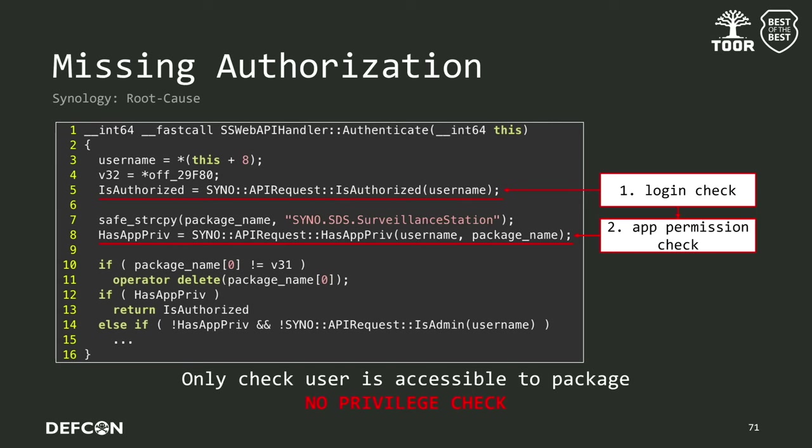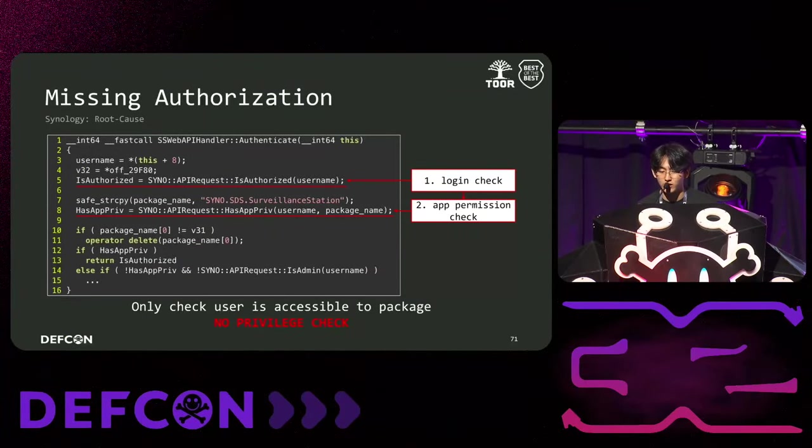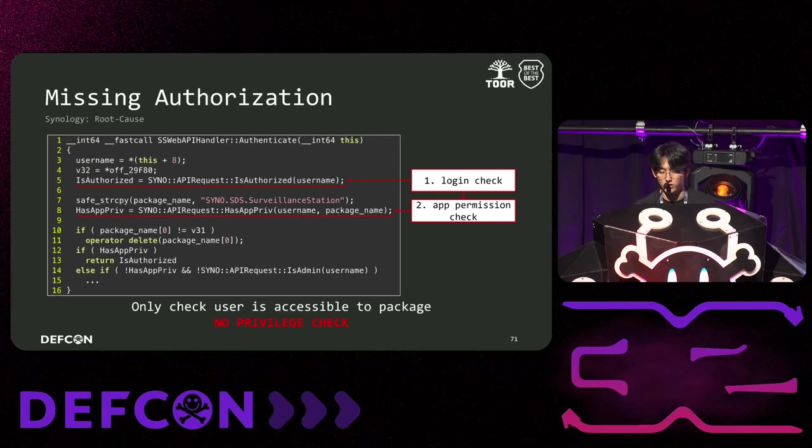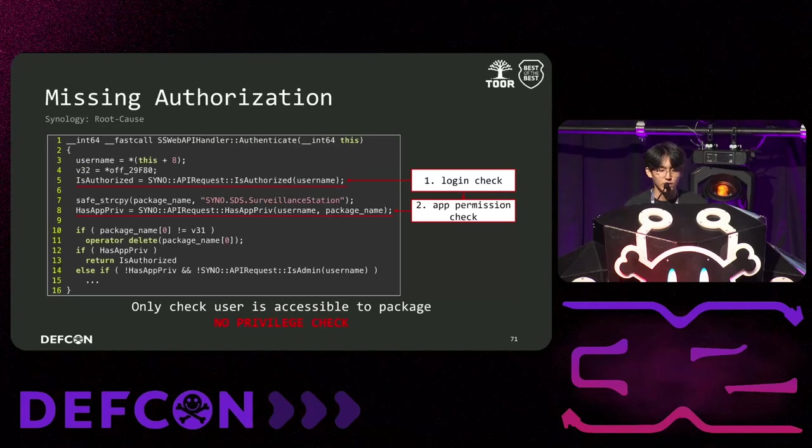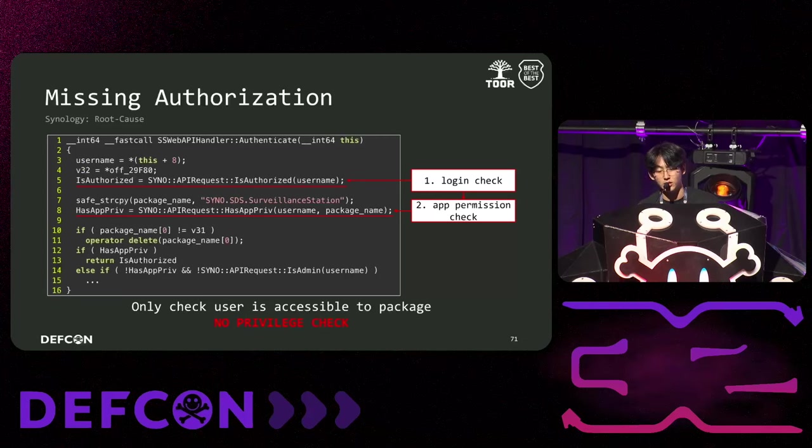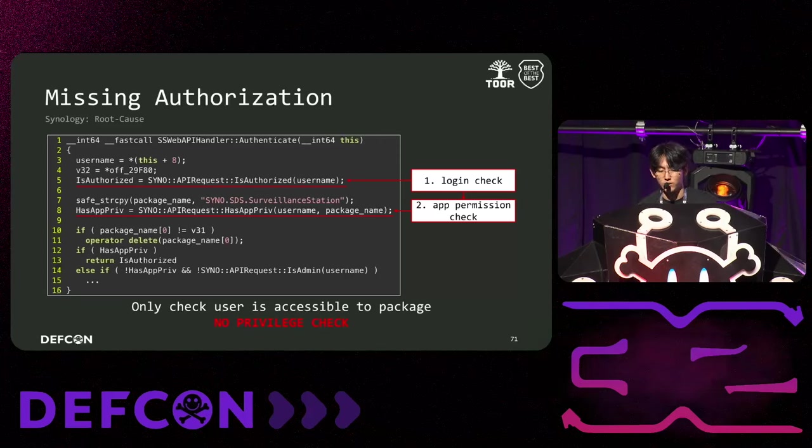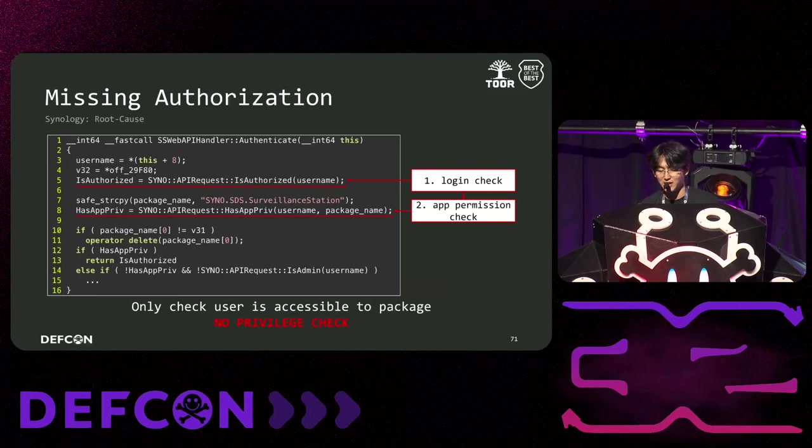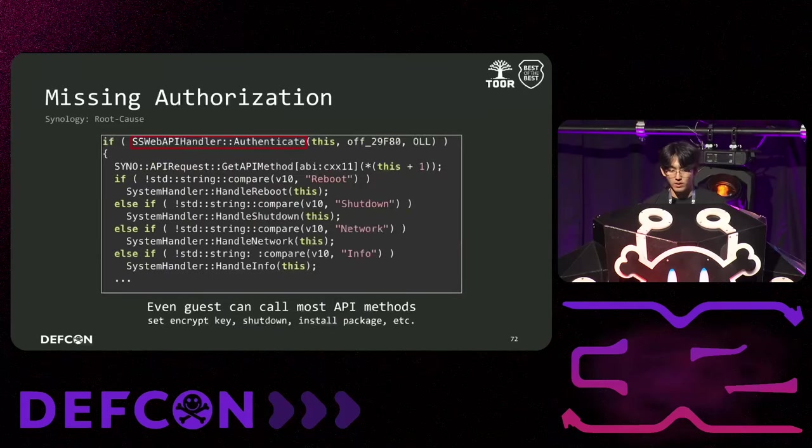Next, let's discuss the missing authorization scenario for Synology. Synology performs the role of NVR through the surveillance station package. Let's look at the authorization code of this package's API handler. First, it verifies if the user sending the request is logged in through the isAuthorized function. Then, it checks if the user has permission to use the surveillance station package. Doesn't it seem like something is missing? It doesn't check if the user has necessary permissions to use specific features, whether the user is an admin or a guest.